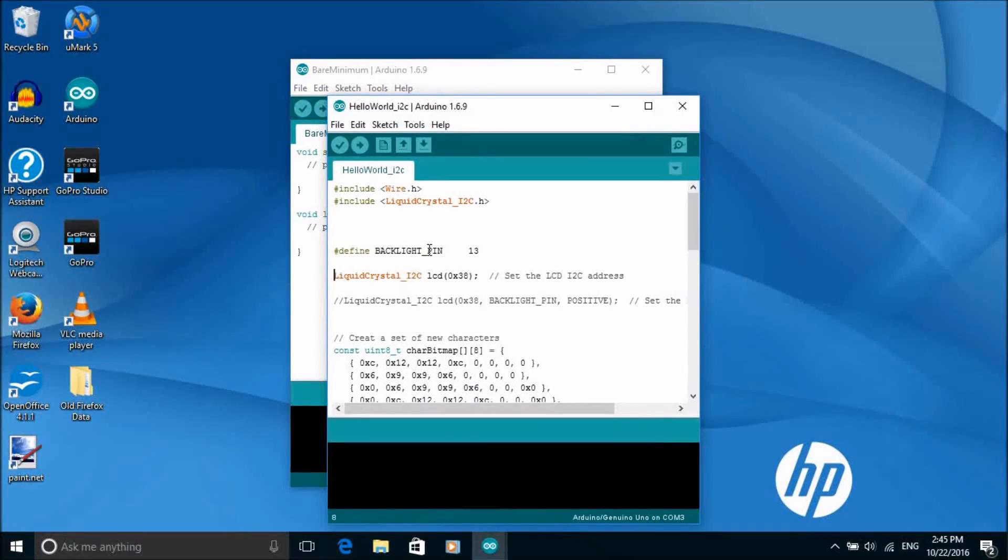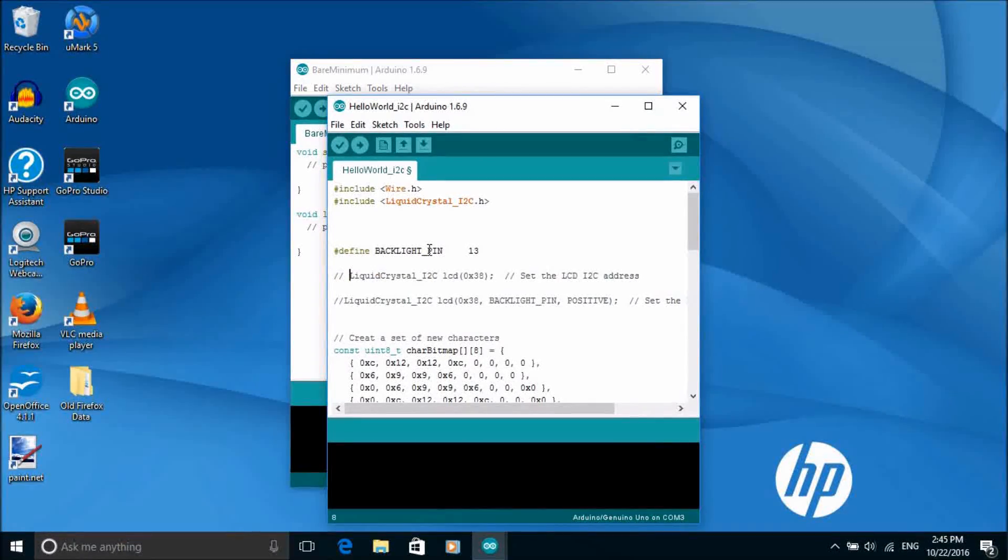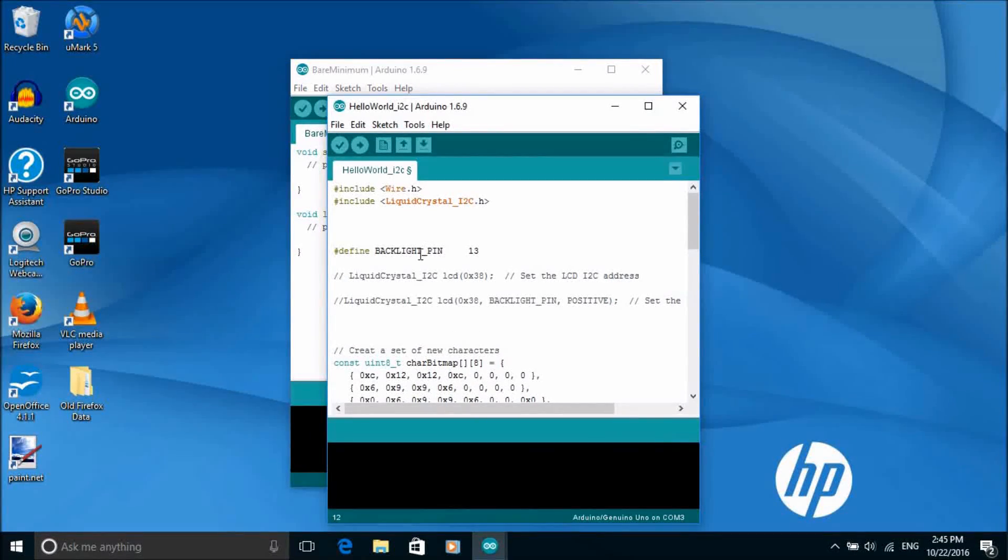In this case we just need to change the parameters in liquid crystal I2C so I'm just going to paste those in.